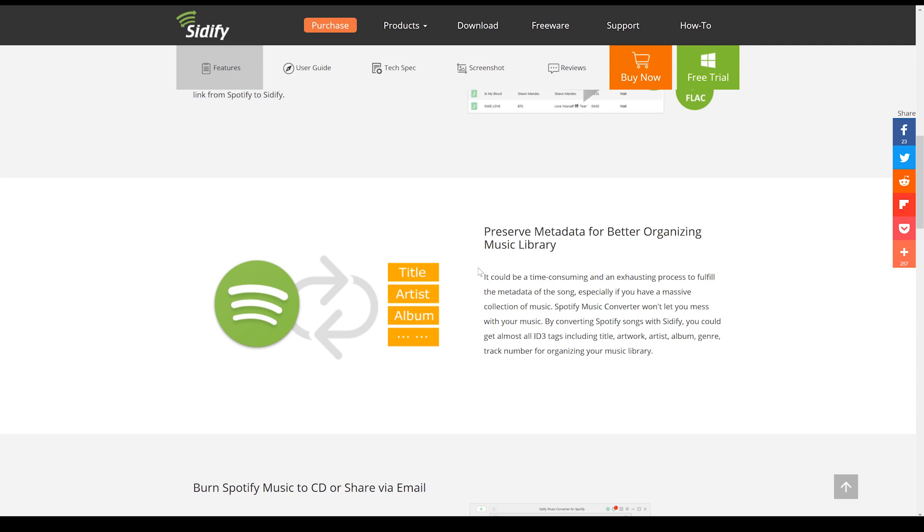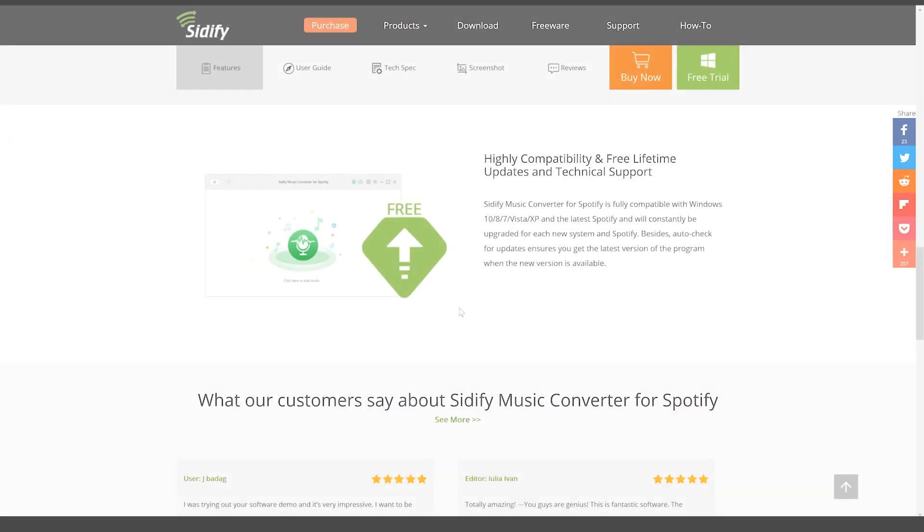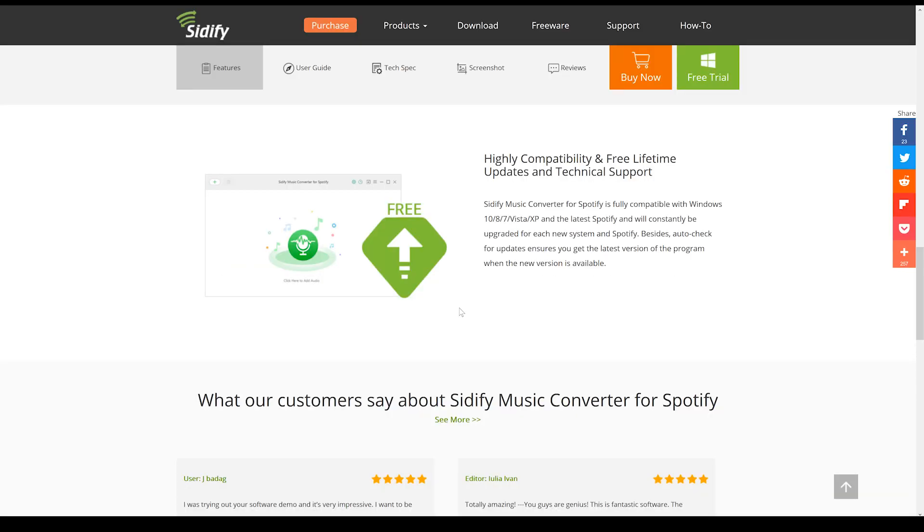And as I mentioned in the Apple Music Converter review, it also preserves all the metadata within that song, so you can easily organize all those songs. And one thing I didn't mention in the Apple review was the free lifetime updates and technical support once you buy this thing. That is pretty nauseous.